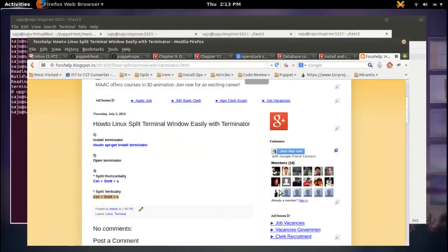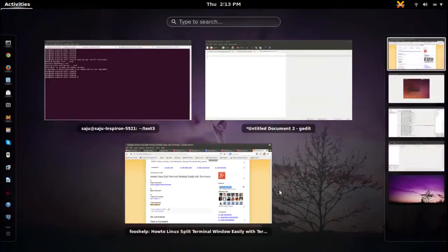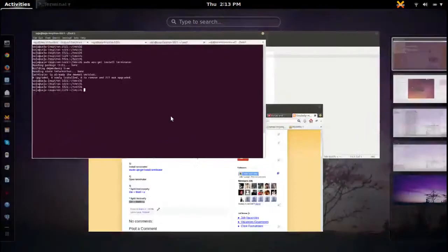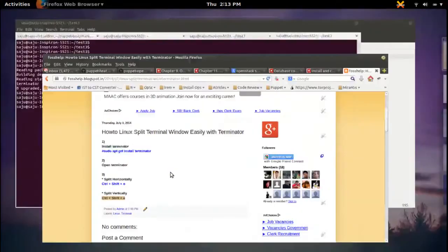This application Terminator is very easy to use.